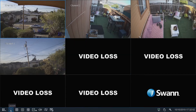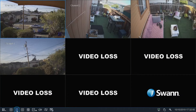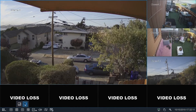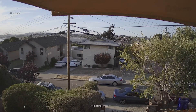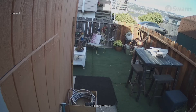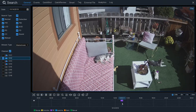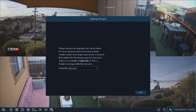You can also select 4-camera view, 9-camera view, other multi-screen views, start auto-switch, the search menu, volume and mute, and the startup wizard.